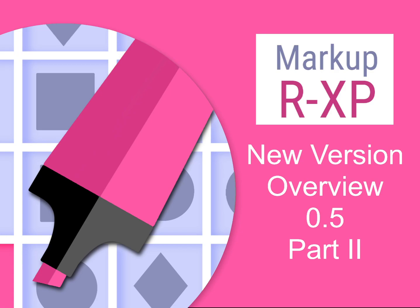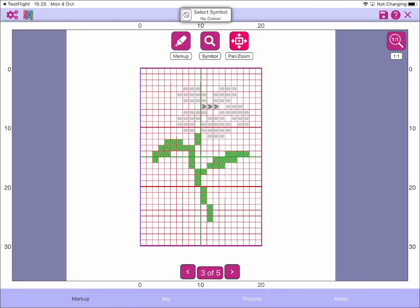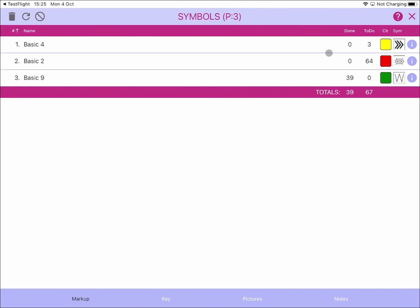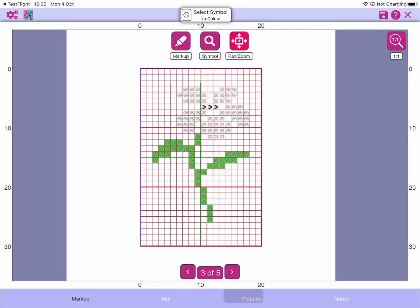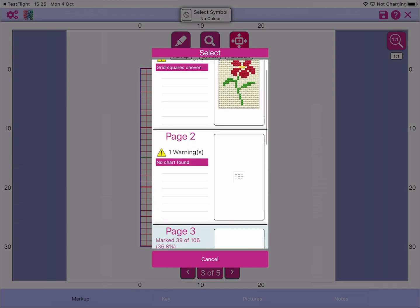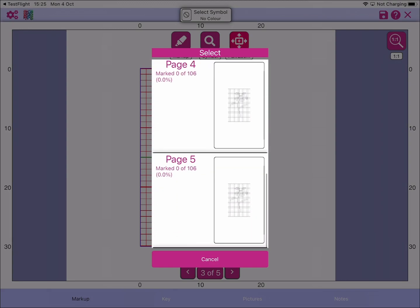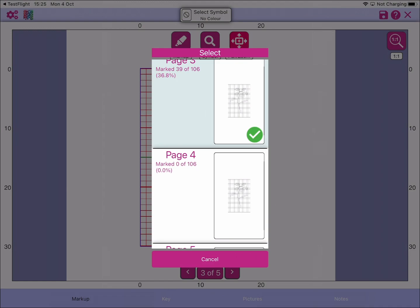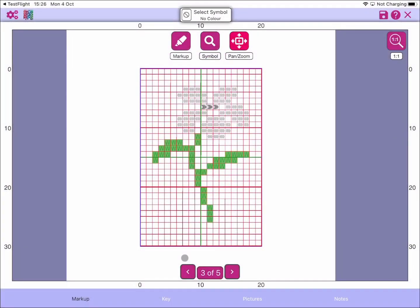Welcome to this MarkupRXP video, part two of an overview of the new version 0.5. We finished the last video showing how you can assign colors to symbols and the symbol list on that page. This is a multi-page document with a picture on page one, key on page two, and the last three pages are identical duplicates to give an example of a multi-page document.